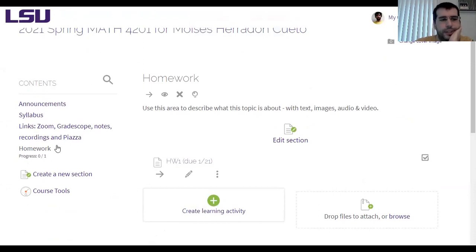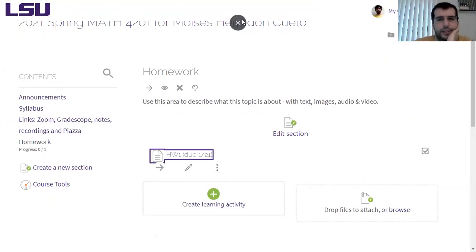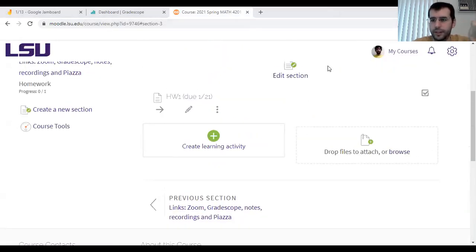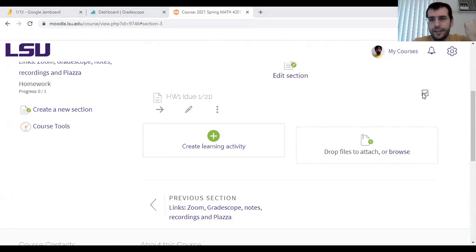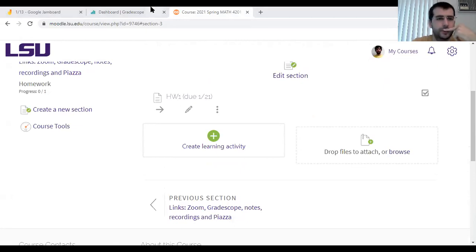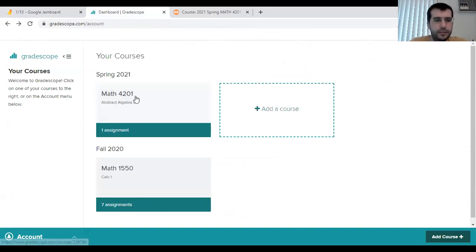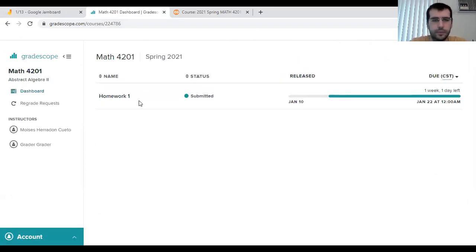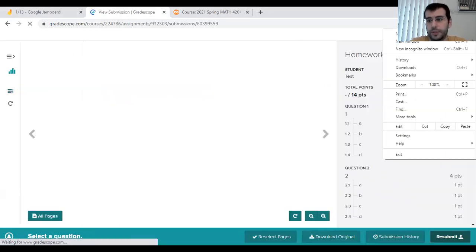If you go on Moodle, there's a new section titled homework where you can see the questions. To submit it, you're supposed to go on Gradescope. You click the course and you will see just one assignment. Once you submit it, you can always resubmit it.